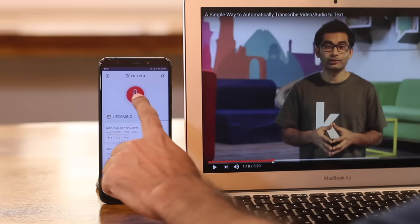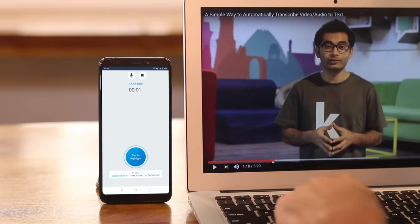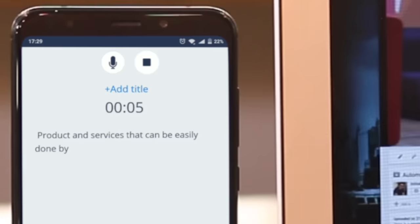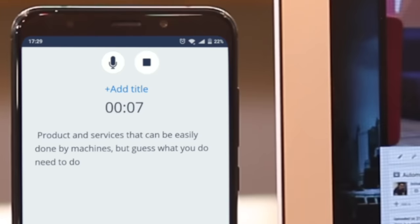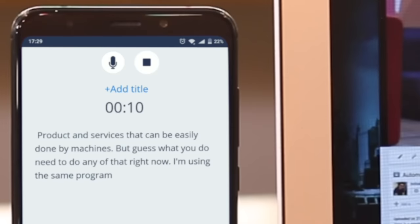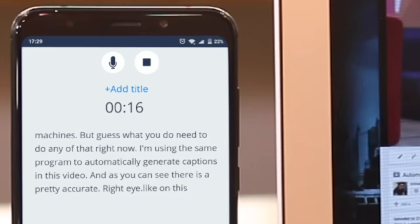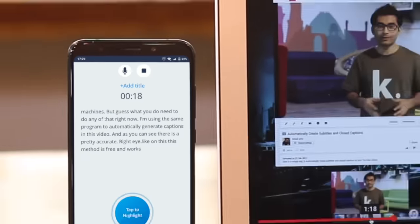If you want to transcribe any YouTube video or a video that's stored on your computer, then just place your phone next to your computer speaker. You may want to minimize the background noise, but it's not necessary. Right now, I'm using the same workaround to automatically add captions to this video. And as you can see, the results are pretty accurate. And like always, this method is free and works on every platform.